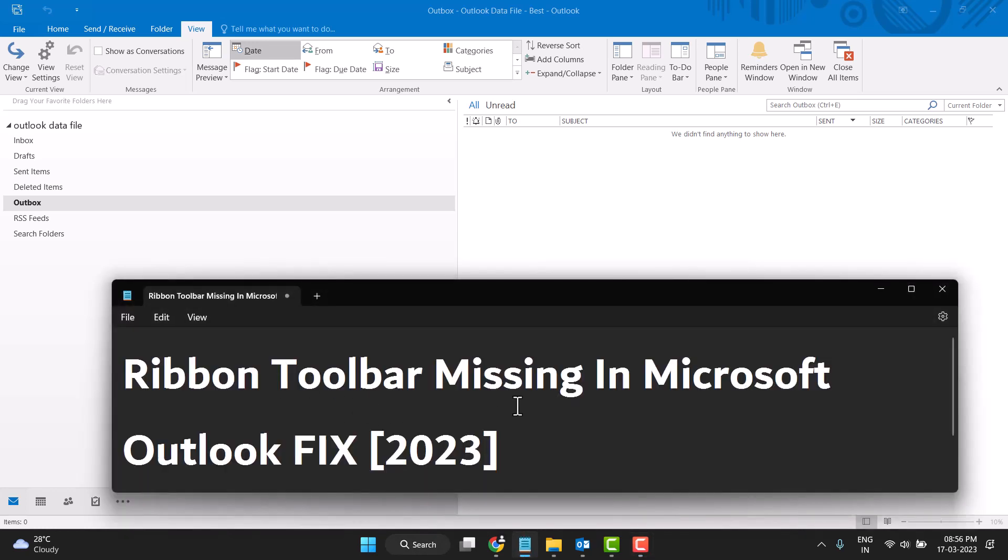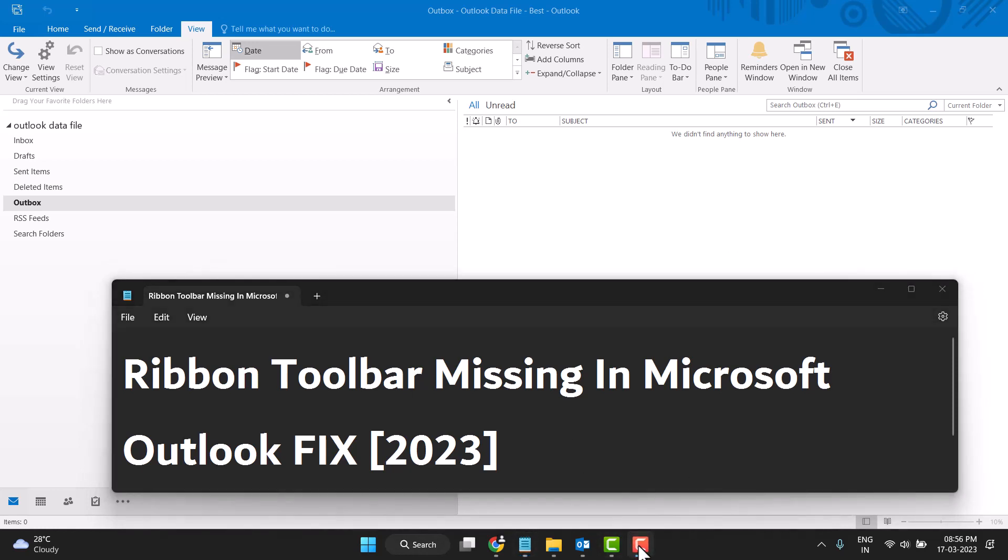fix this problem. Ribbon toolbar missing in Microsoft Outlook, you can very easily fix it. So hopefully guys you like this video, please comment this video and subscribe this channel for more interesting videos. Thanks for watching.